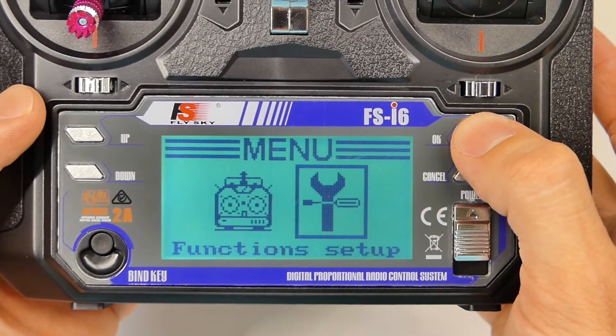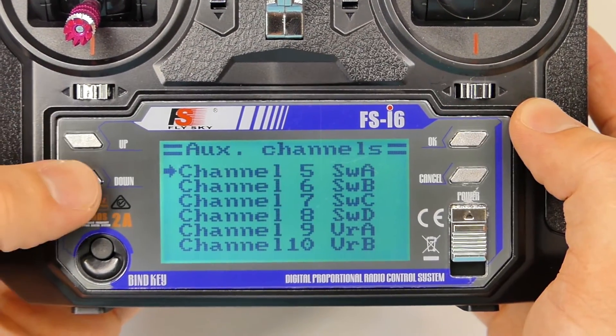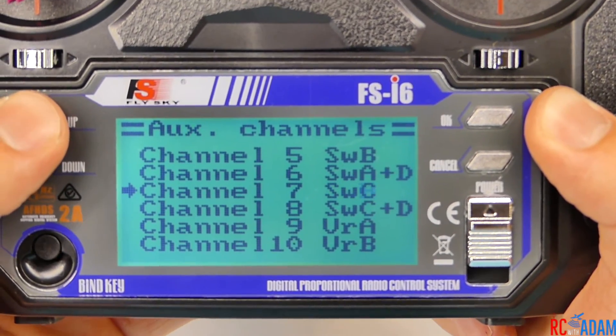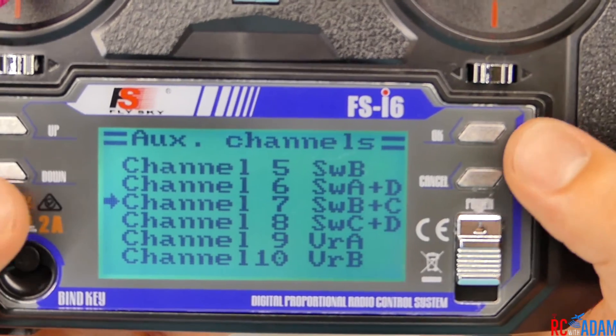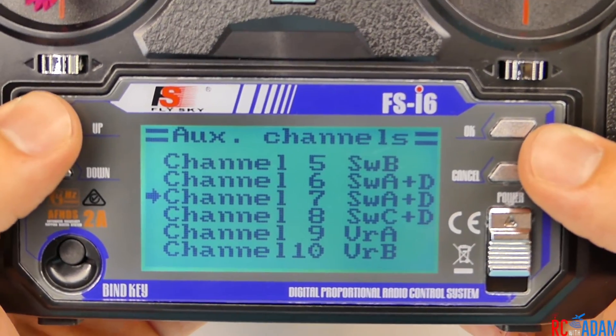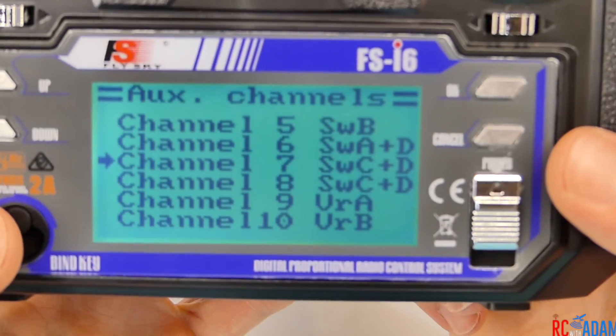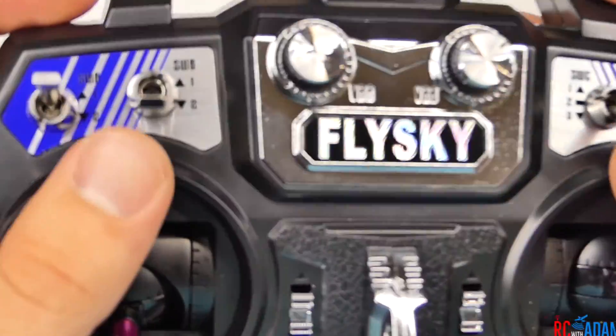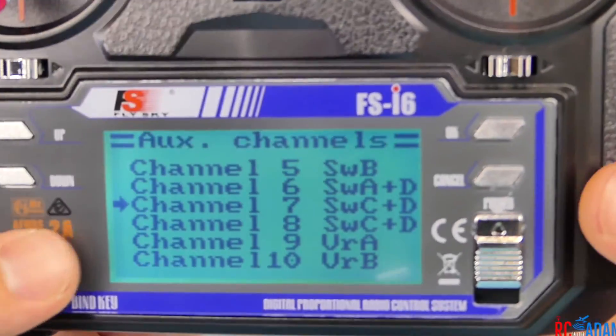Now you can go into your radio, open the Function Setup menu, and you will see Aux Channels. Instead of just having two channels, you're now going to have channels five through ten that you can program however you like — all the different switches and variable knobs. I also just realized you can do Switch A plus B, or A plus D, in various combinations. I'm not sure exactly how to use those, but if you have experience with those switch combinations, leave a comment below — I'm guessing a certain channel is only activated when both switches are in a specific position.